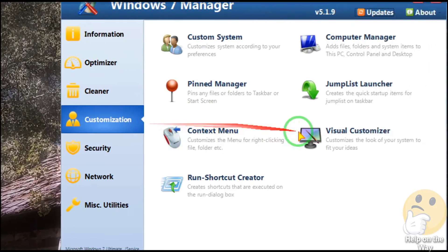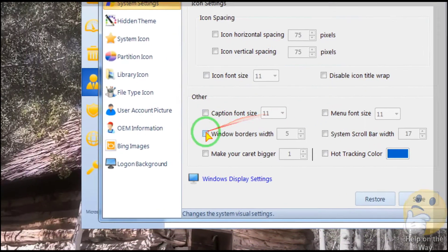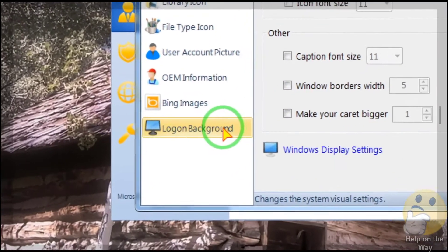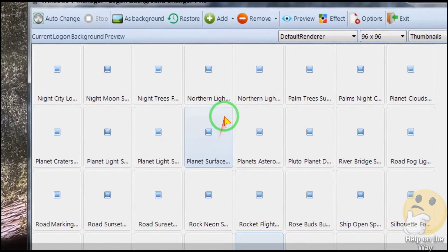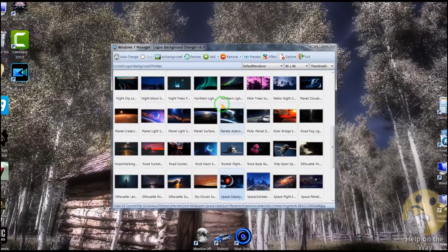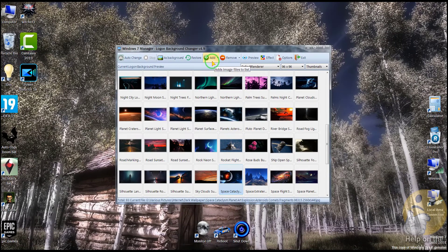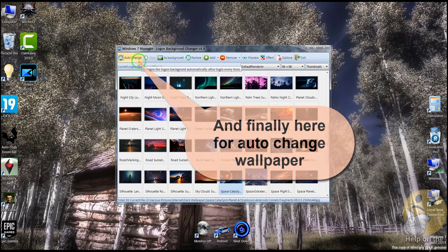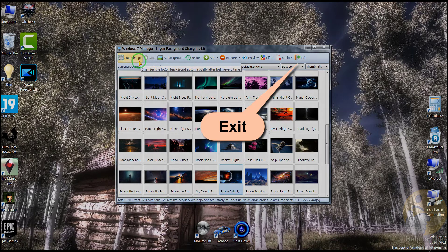Follow the video carefully, it's very easy to do. Now click exit, you're done.